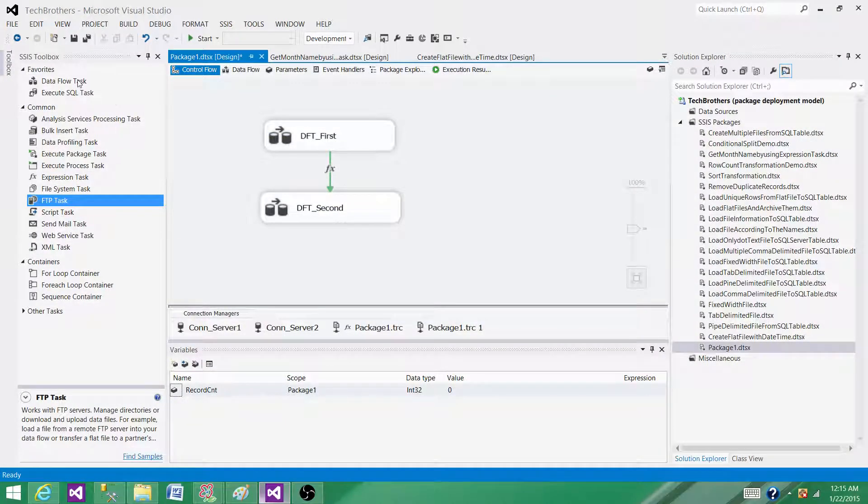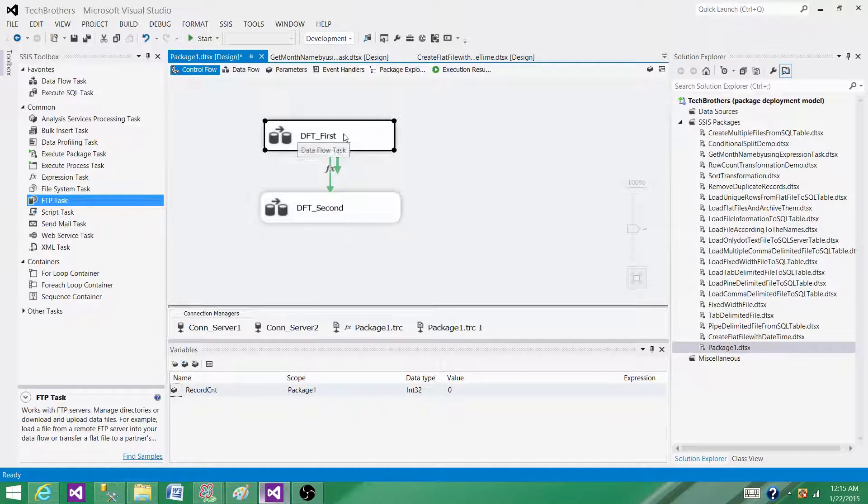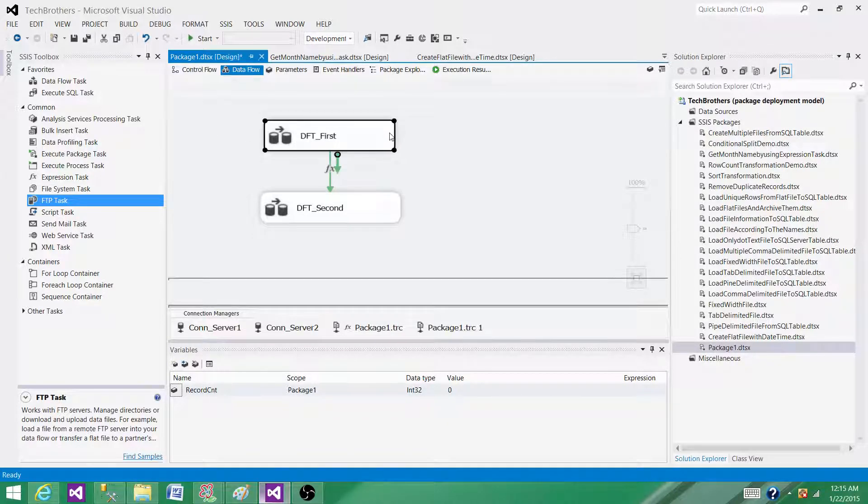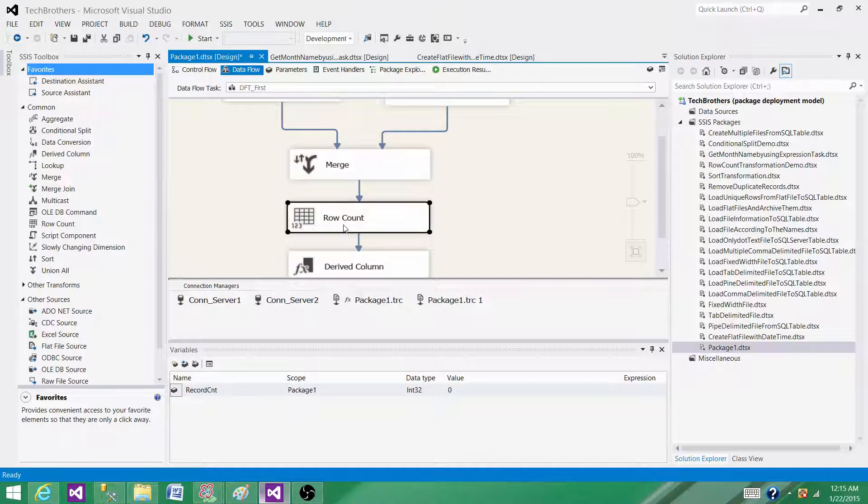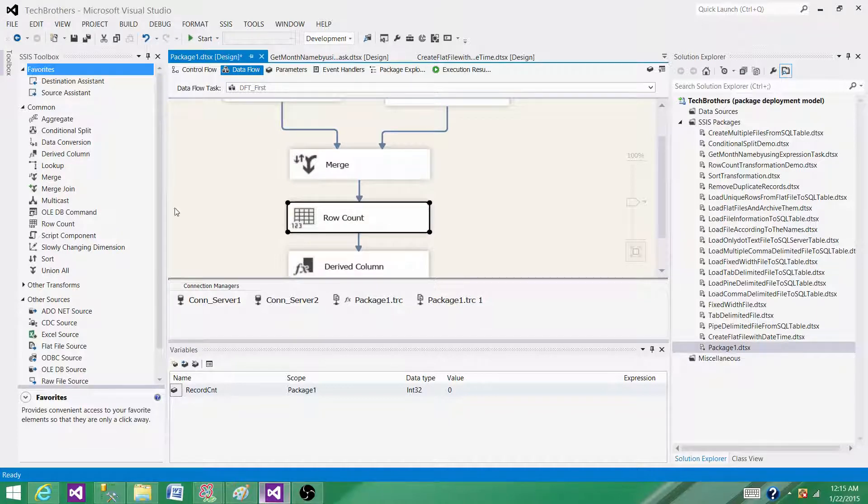Let's go to the SSDT and take a look. We have data flow task that can extract the data, and we have different transformations inside the data flow task. We can merge, we can use the row count, we can join, union, and all different types of transformations are available. We can apply those transformations on the data and finally write the data to the destination.